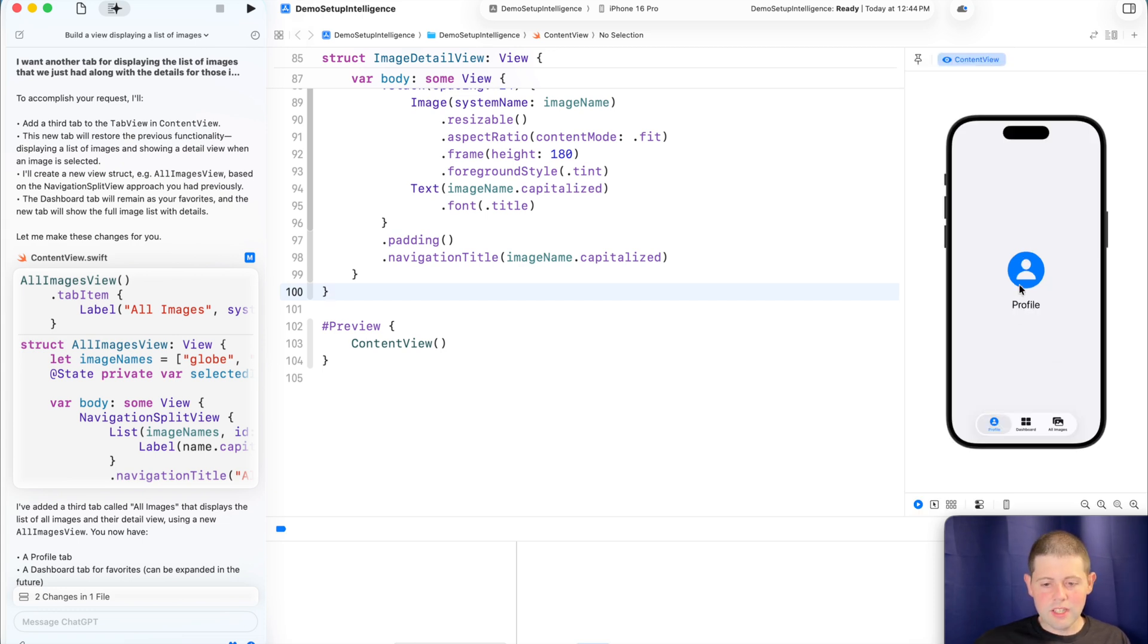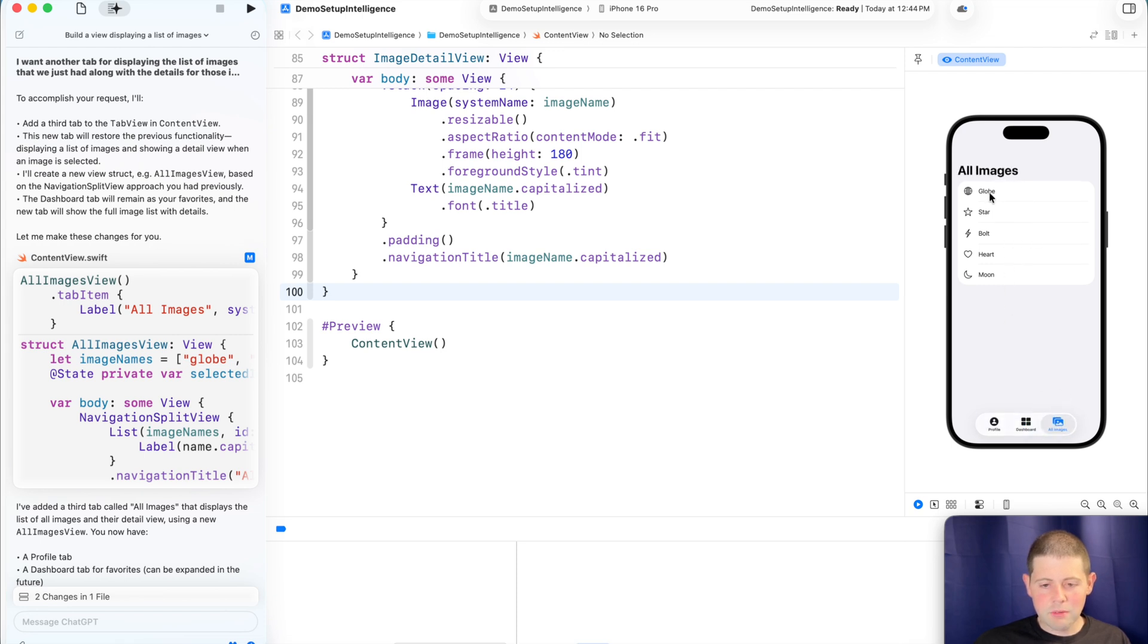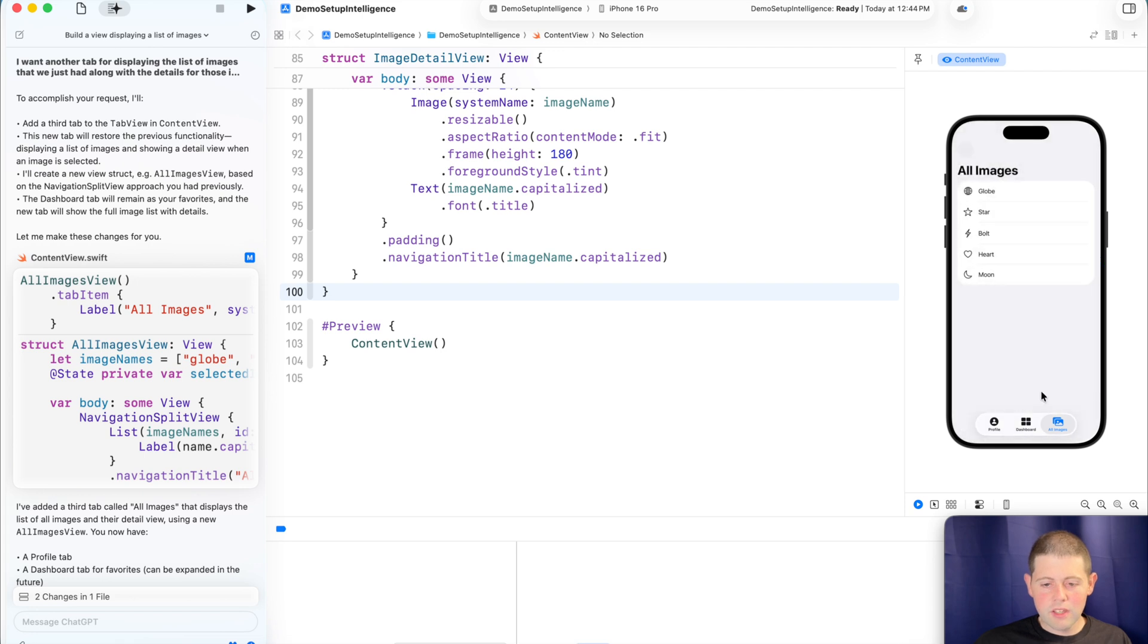So now, as you can see over here, let's inspect what we've actually been given. So we've got our profile view, which is nice. We've got a dashboard view that holds all of the images that we just had. And then we've got our all images view that just holds everything. Okay. So that is not bad at all.